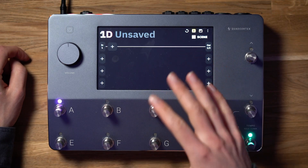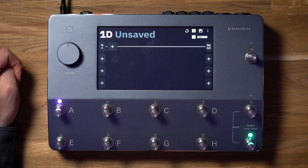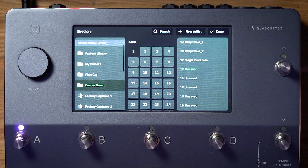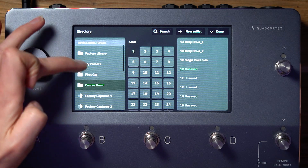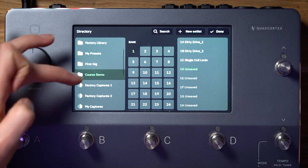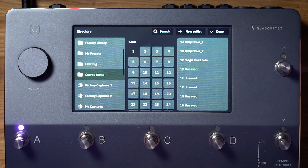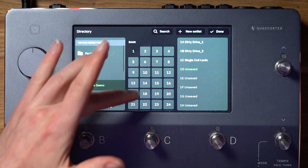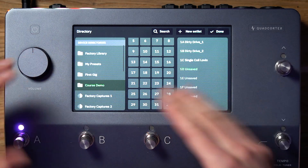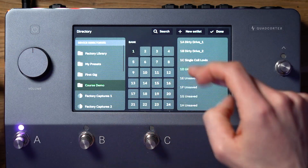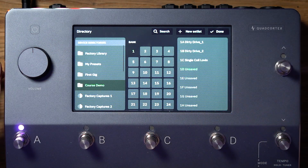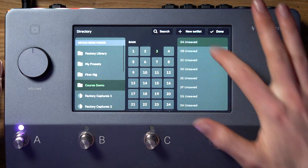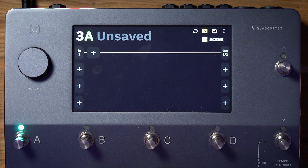Right now I have a blank preset loaded in on my Quad Cortex. The way you boot up a blank preset is easy — you go into the directory by clicking on the title of your current preset. You can scroll through your different set lists, create new set lists of which you can have up to 10. Inside each set list you can choose your preset banks. You have up to 32 preset banks inside each set list and each preset bank contains eight presets. So I'll go over to bank three and start with three A — so we now have a blank preset.